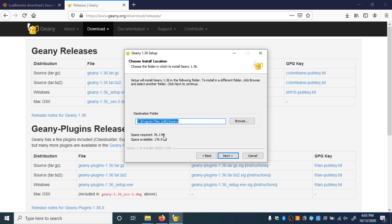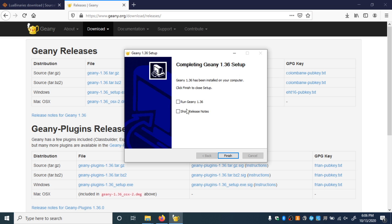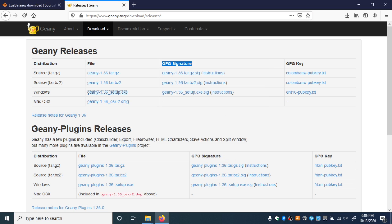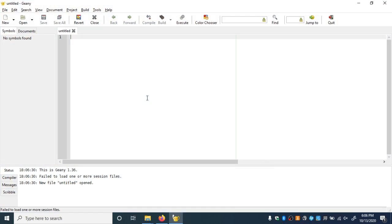76 megabytes — a megabyte is a million bytes, so this is around 76 million bytes. The destination folder should be okay, so we can hit Next and then Install, and it's going to do its thing. I'm not going to click on that box — I'll show you how to run it from the desktop. Click Finish, go down to the corner, click to show the desktop, and here we have Geany. That is the second big step done — we've got Lua binaries downloaded and Geany up and running.